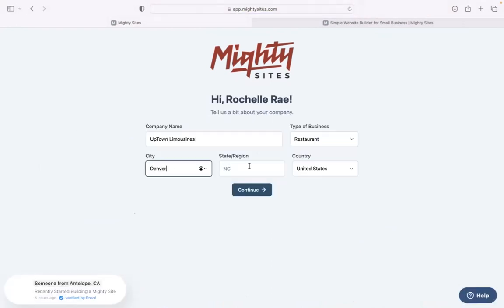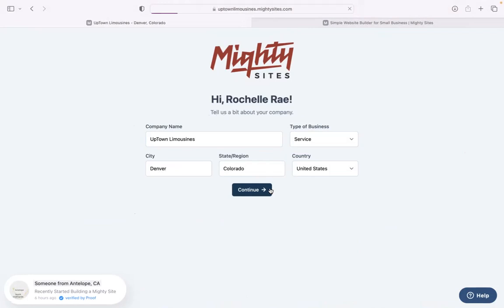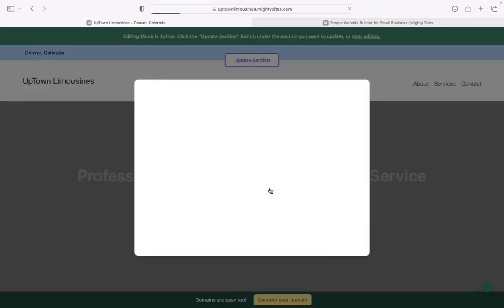Alright, let's give Mighty Sites a few basic details about our business. Pop in your business name, your city, your state or region. Doesn't matter where in the world you're operating from, you can enjoy the Mighty Sites service. We have happy users from all around the globe.